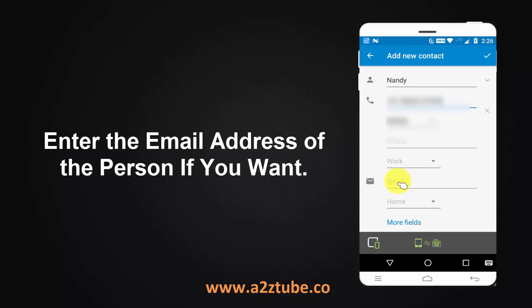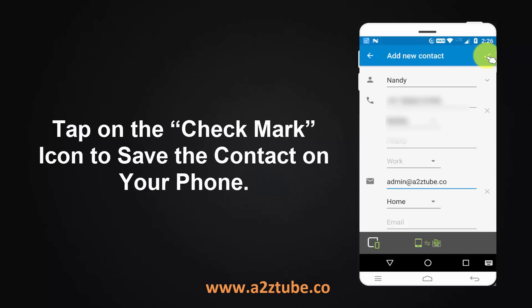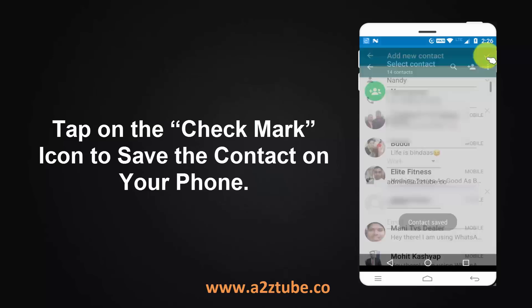Enter the email address of the person if you want. Enter the contact, then tap on the check mark icon to save the contact on your phone.